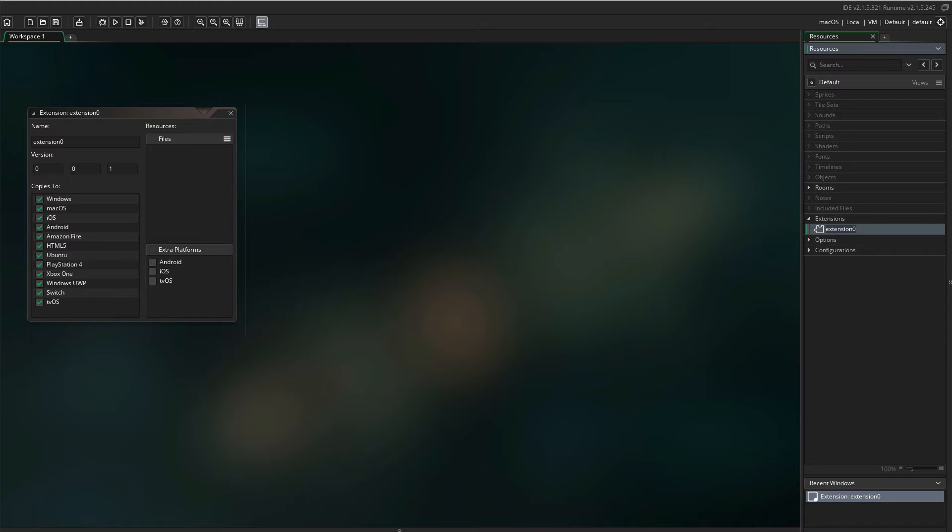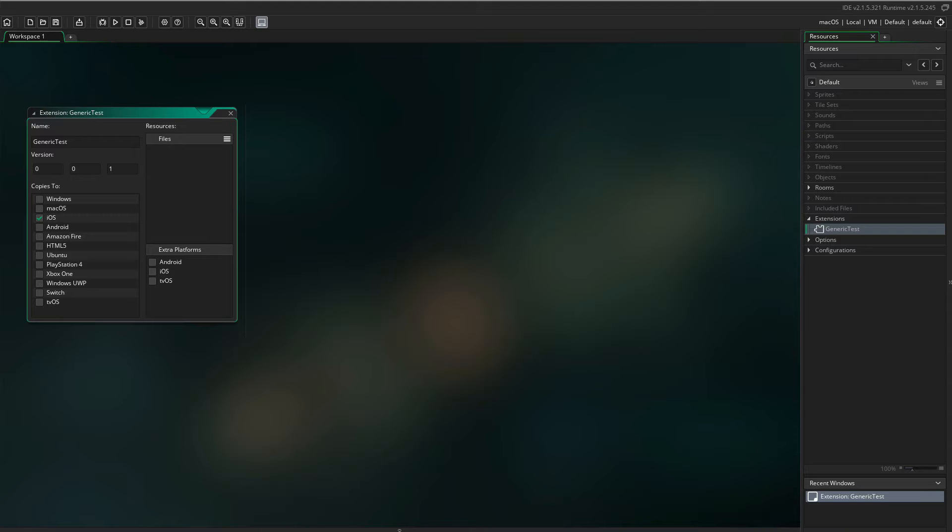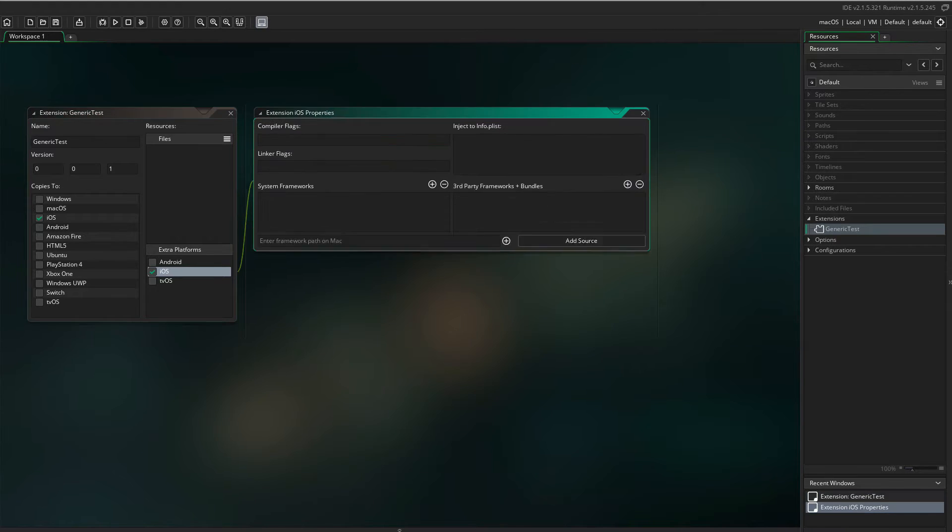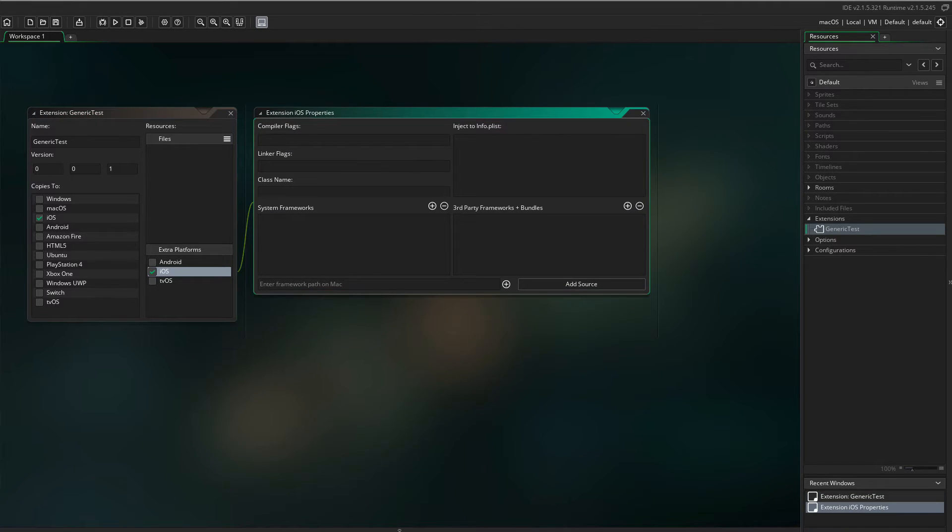We will come back to the Files window later on. But first, go to Extra Platforms and check iOS. A new window will appear.